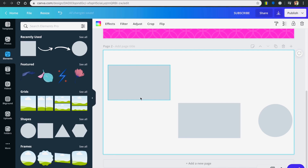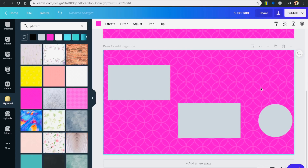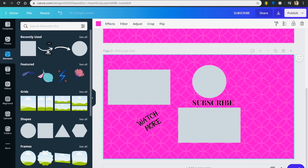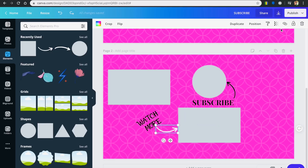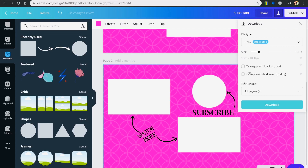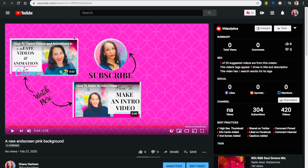Go to Backgrounds on the left hand side and choose whichever background you like. Then create your text and go back to Elements to choose your arrows. When downloading this time, do not click Transparent Background — we actually want the background to show. Now go into your editor and follow the same steps as with the other end card. Note that these elements have a border; if you don't want a border, adjust it to the size you want.